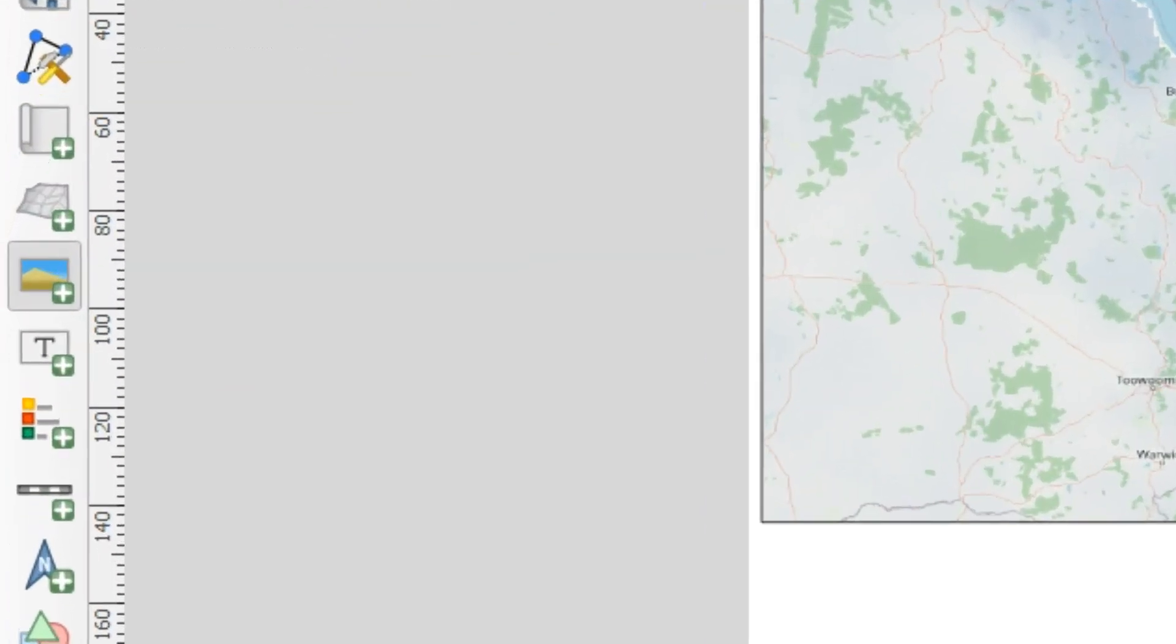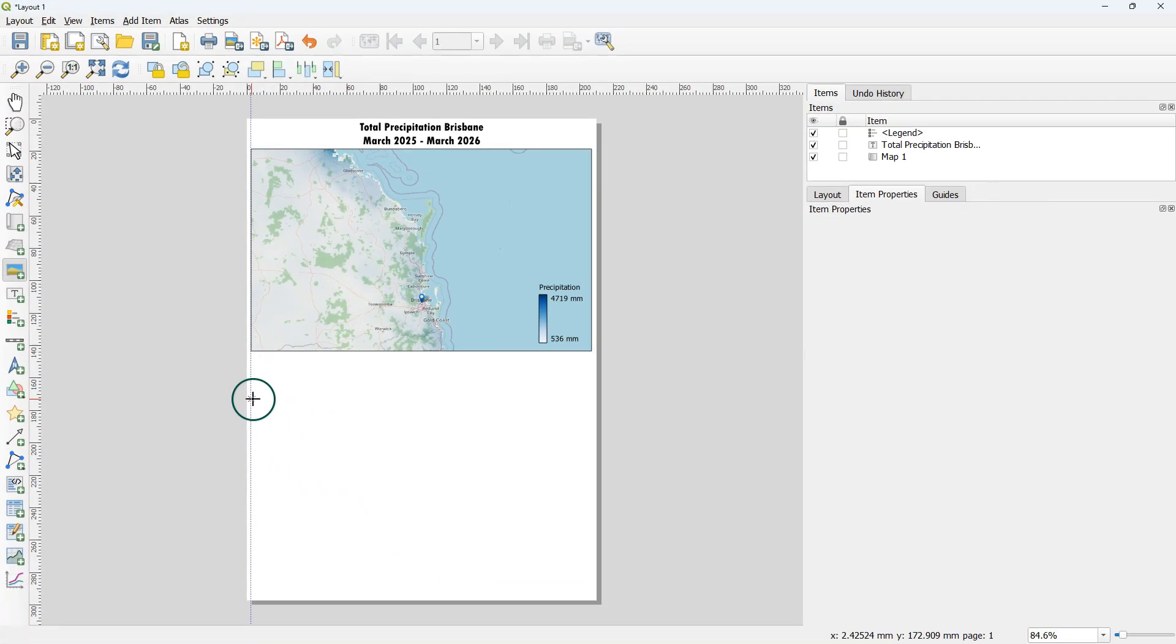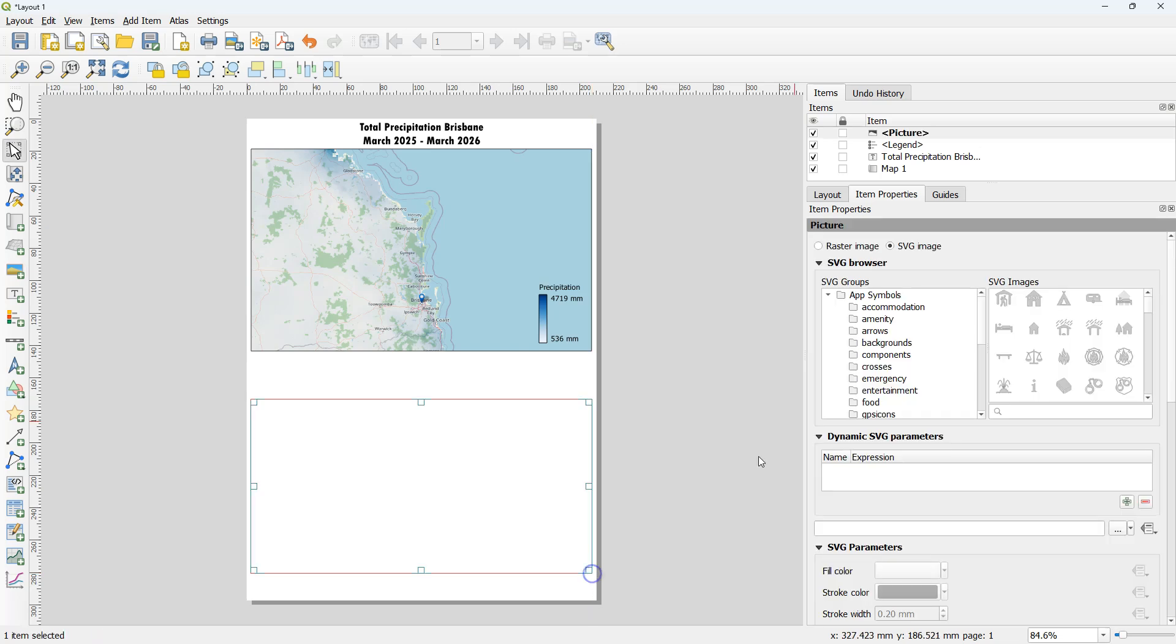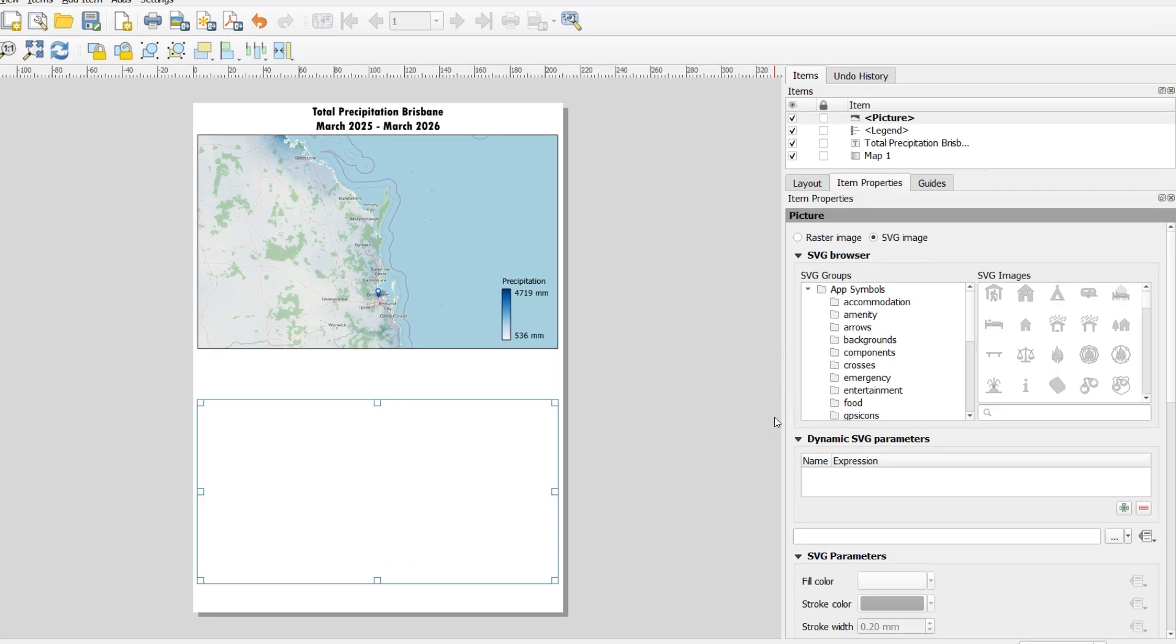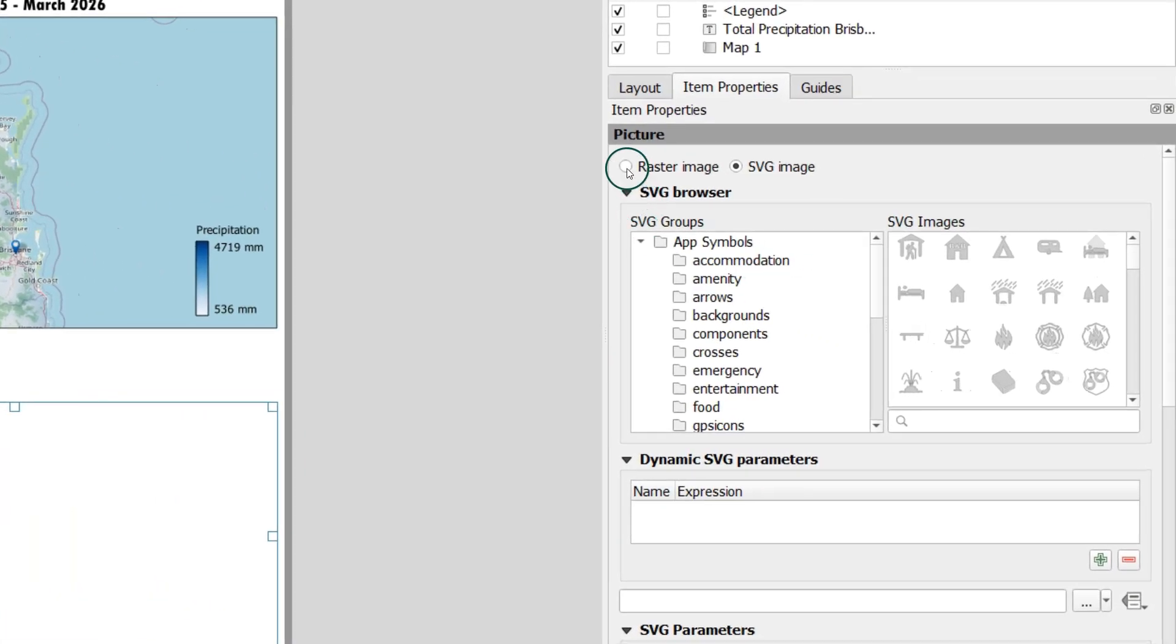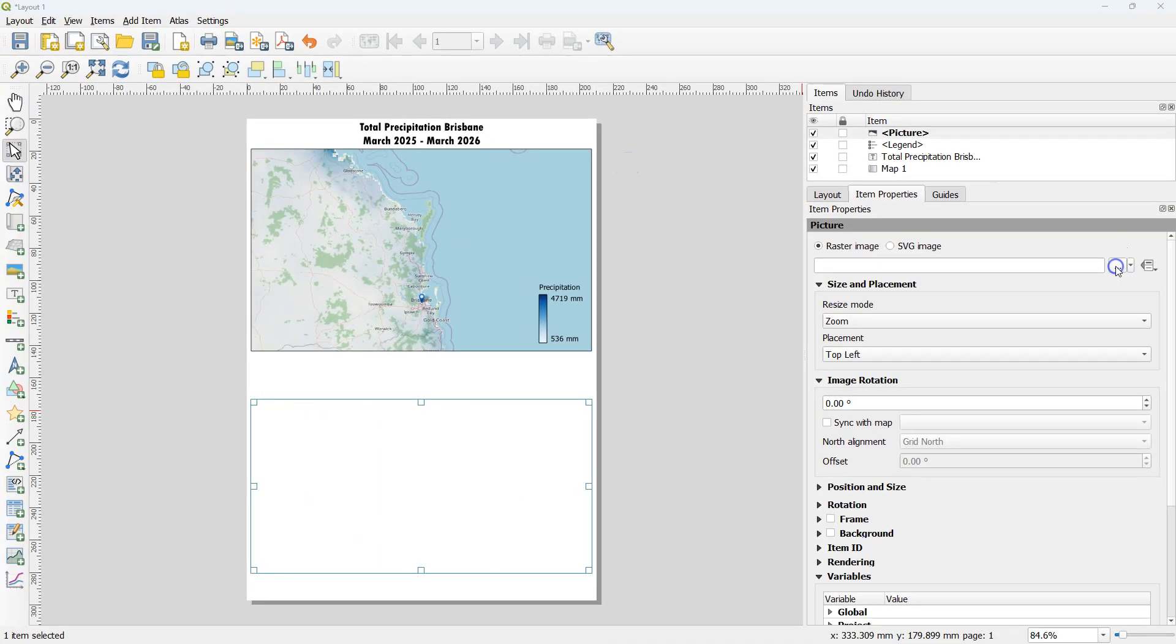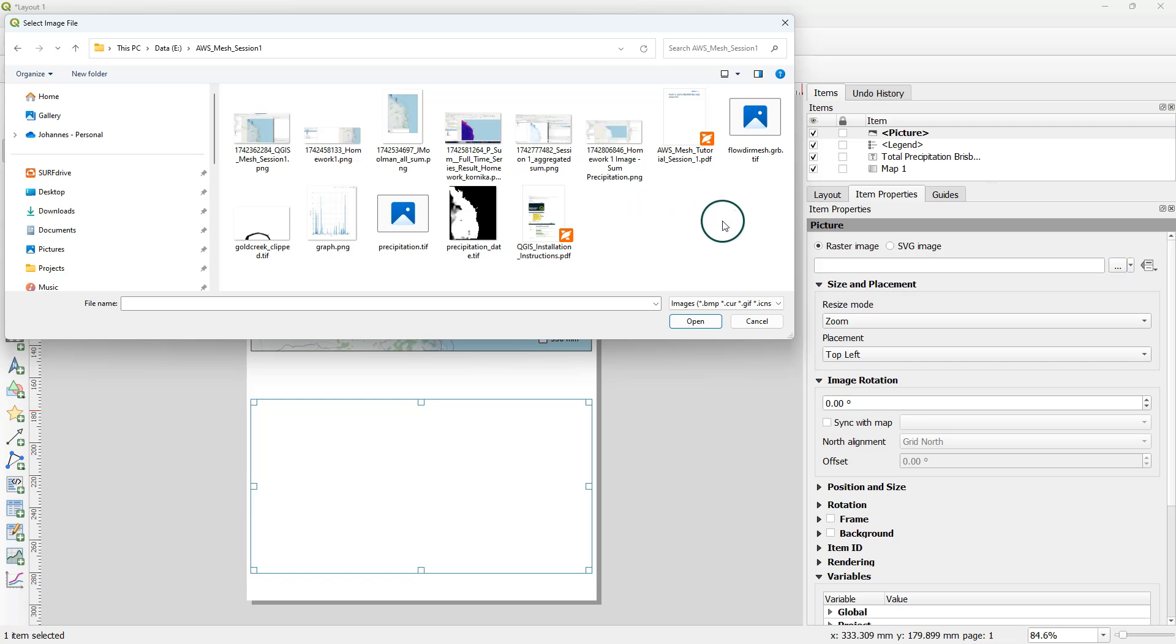In the print layout you can then add the picture. Draw the box and in the item properties choose that it's a raster image and browse to the image file.